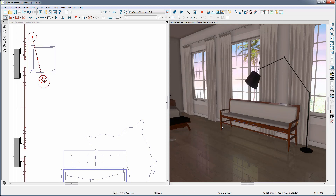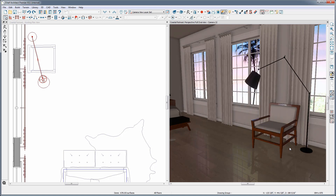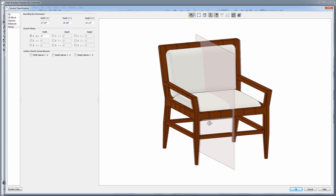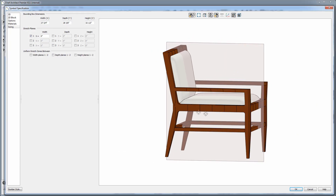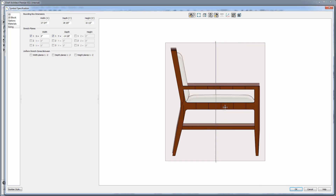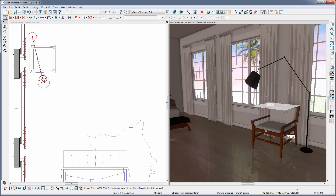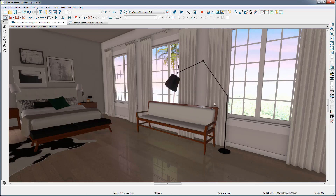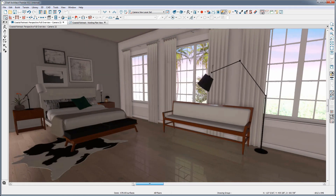But now I don't like how the legs got squished thin, so I'll hit Ctrl-Z to undo a couple times and select Open Symbol again. Let's place a stretch plane in the Y-axis for the depth and move it to the middle of the seat so that the legs do not get squished into thin legs when I decrease the depth of my object. Now when I resize my chair, it only stretches and shrinks where the stretch planes are intersecting, so the legs are not affected. Beautiful.